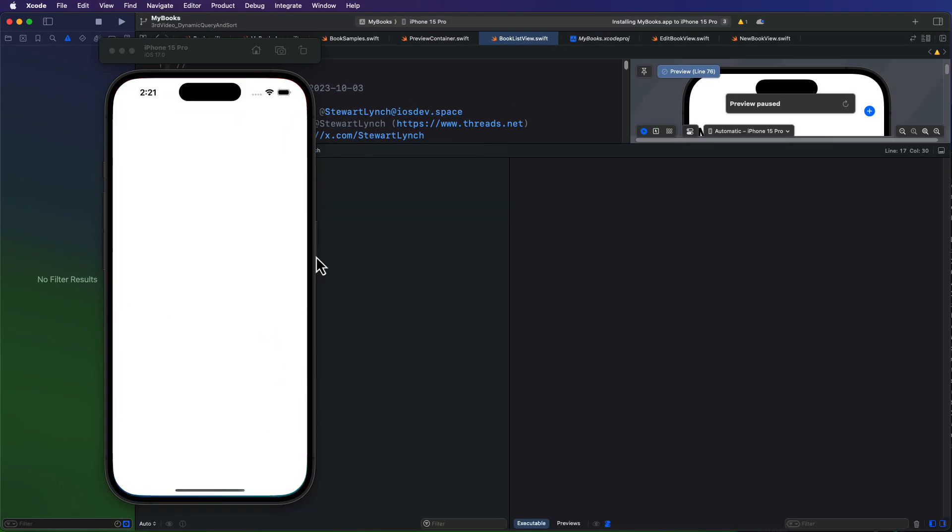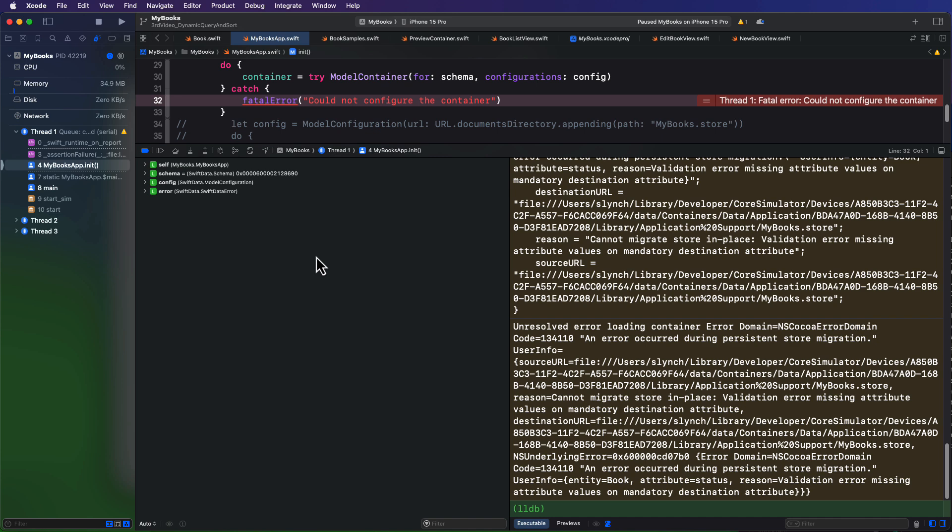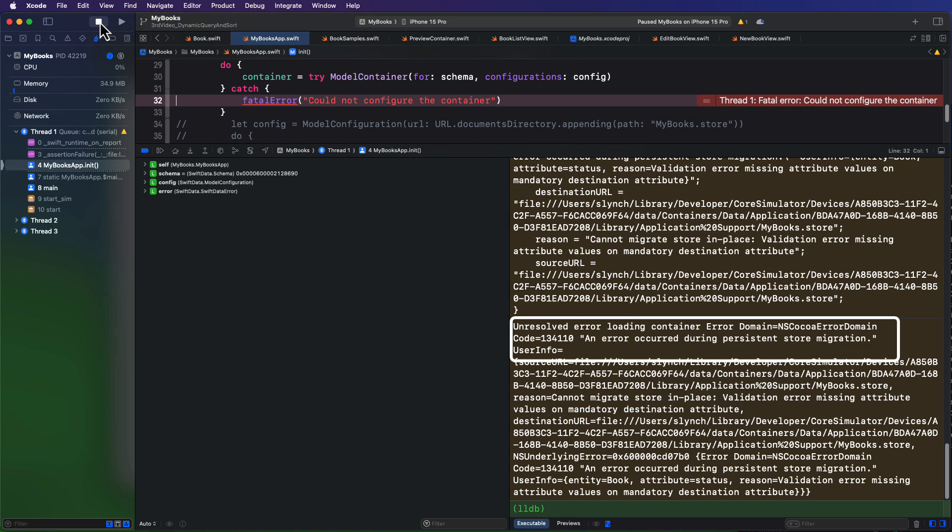However, if I run the app, the app crashes. And that's because we've changed our status property from an enum to an int, and our Swift data's underlying code recognizes and cannot deal with that change.